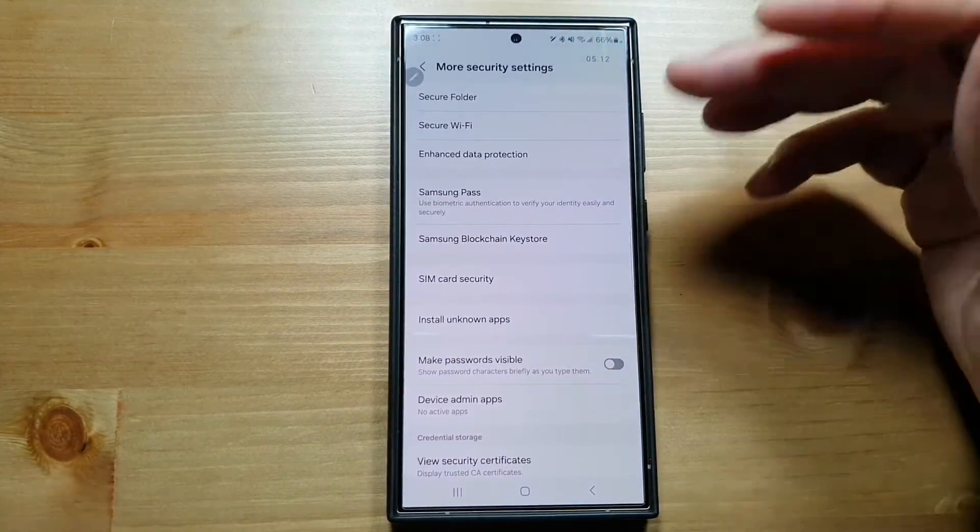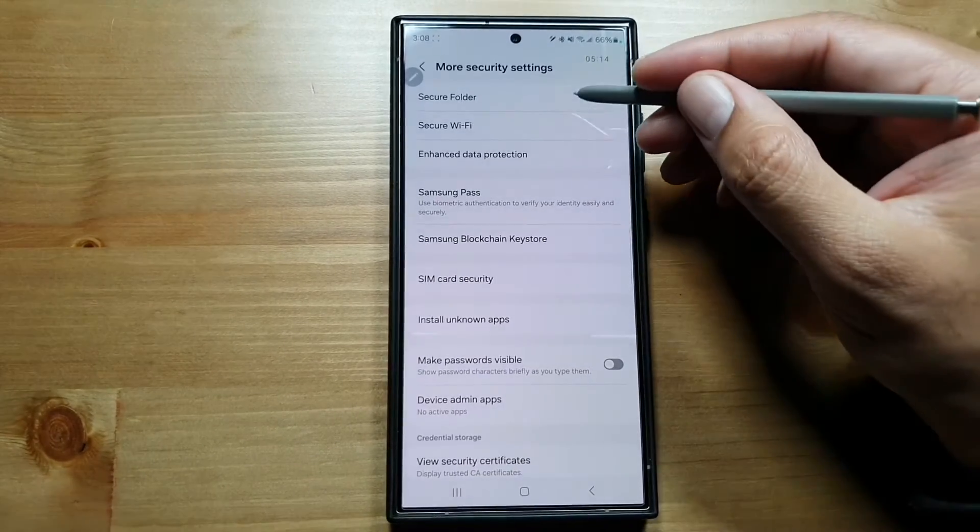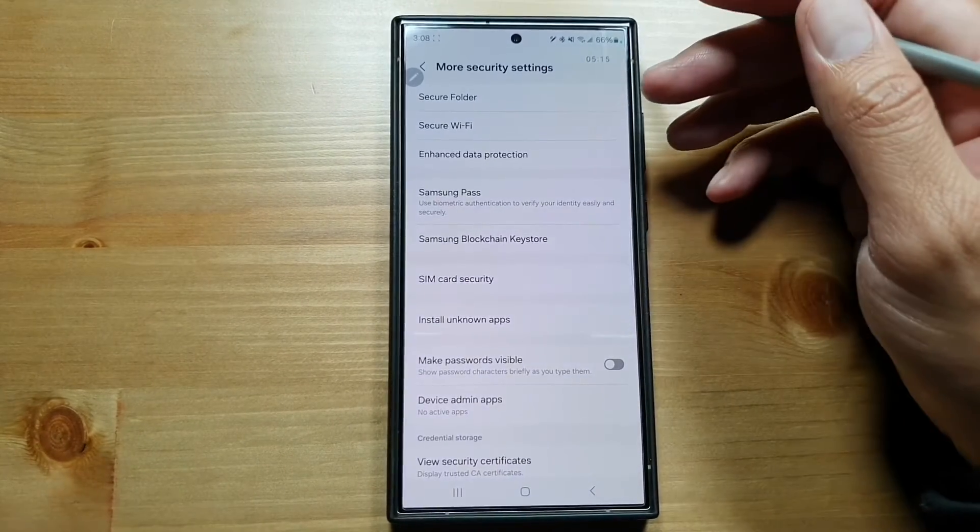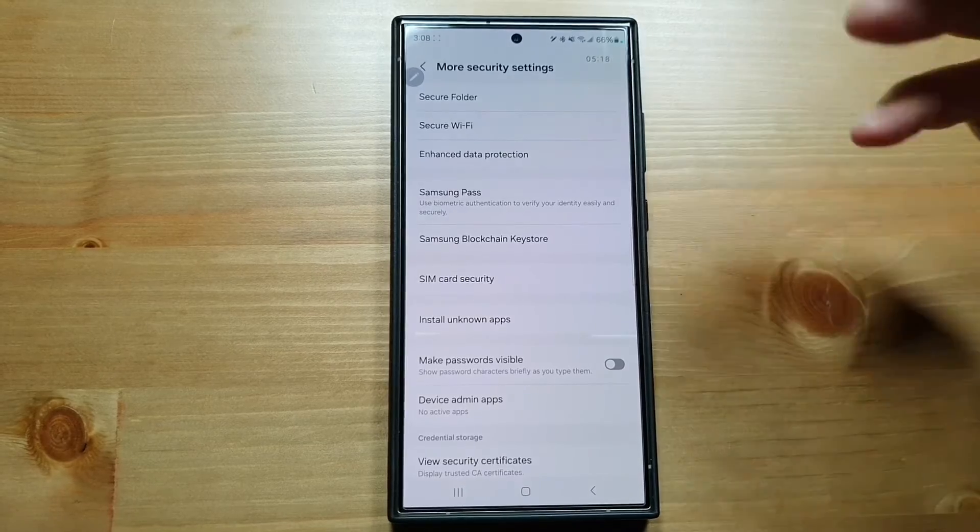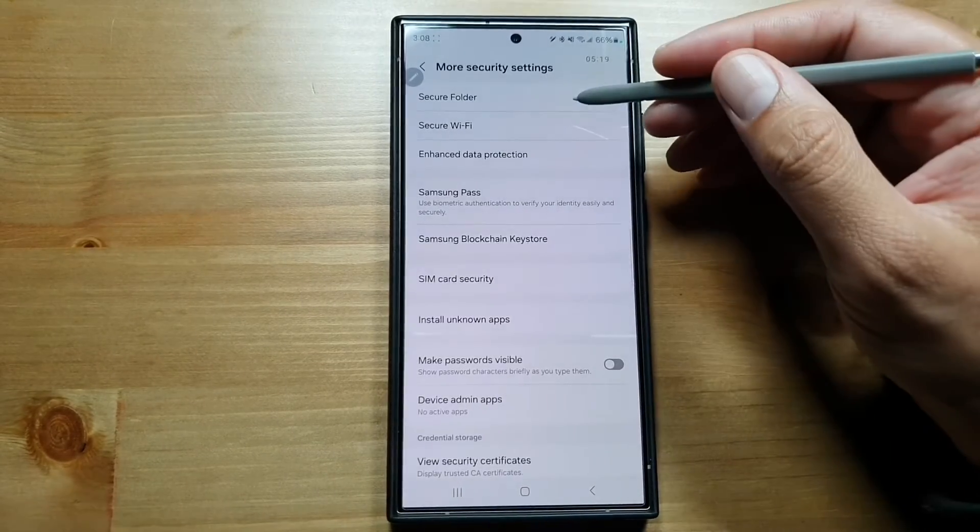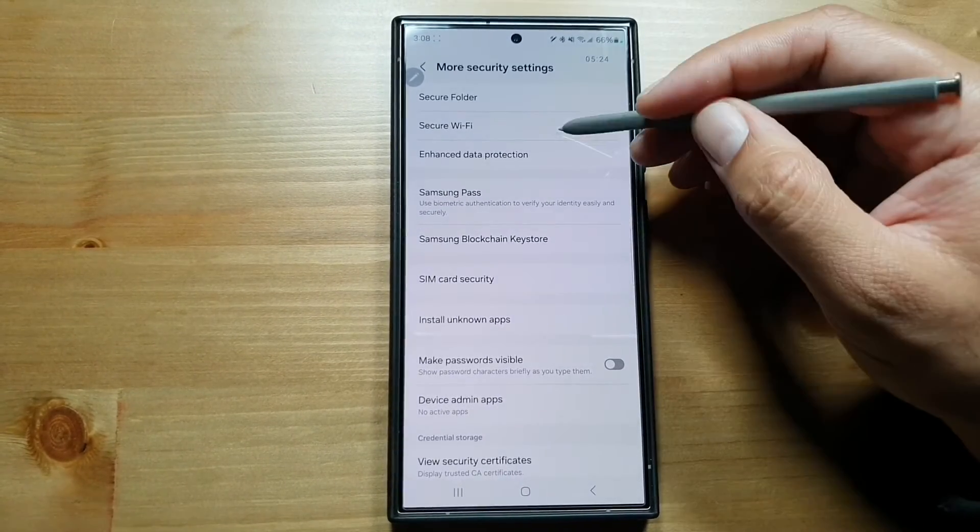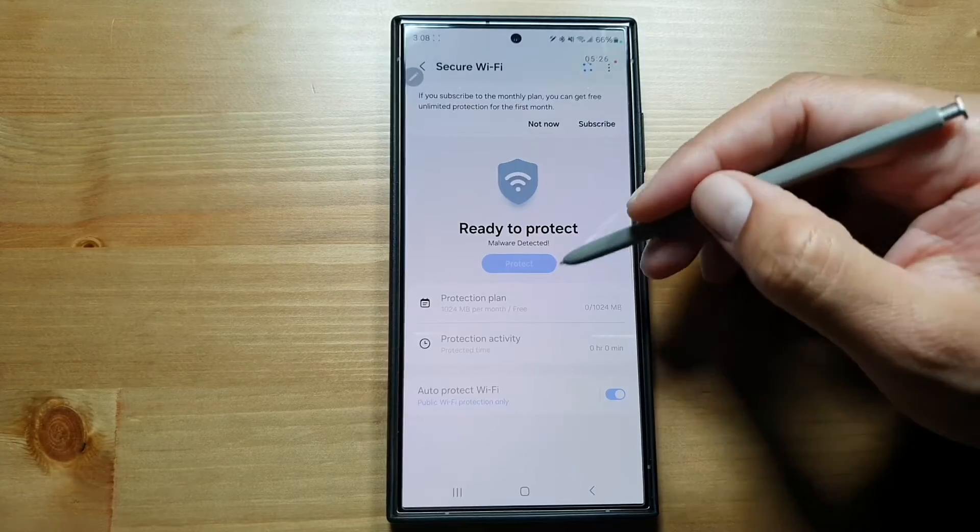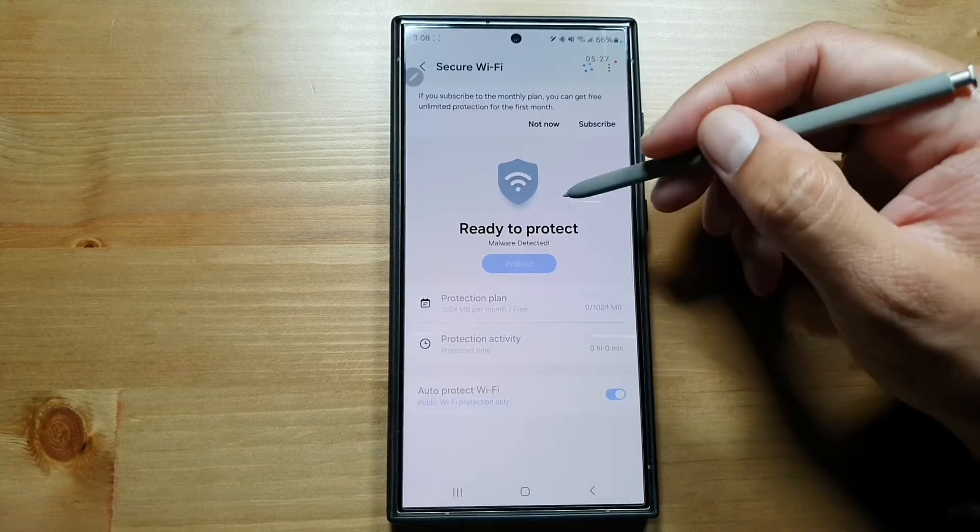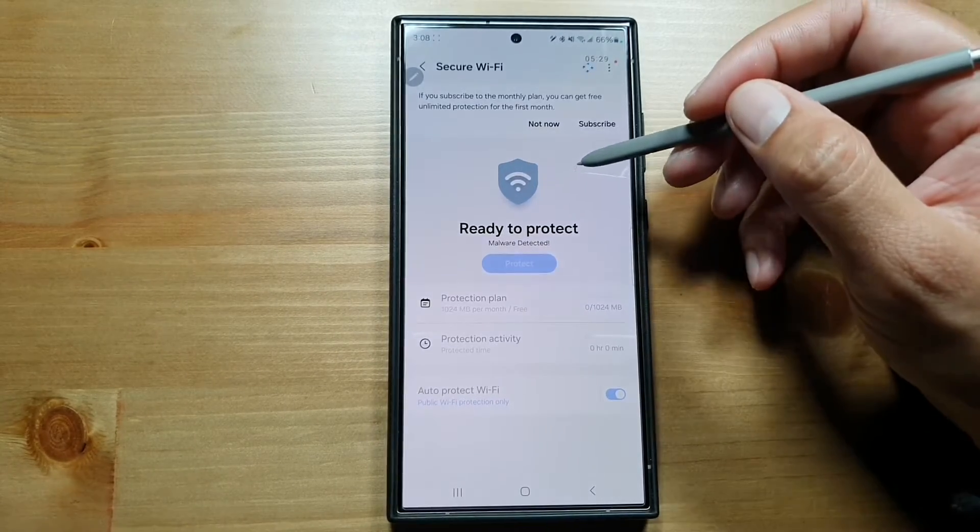It's an alternate secure vault in your phone where you can have your important stuff. Then you have Secure Wi-Fi. In Secure Wi-Fi, you have this feature here where you...